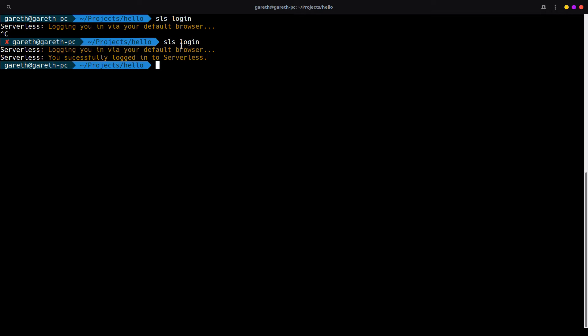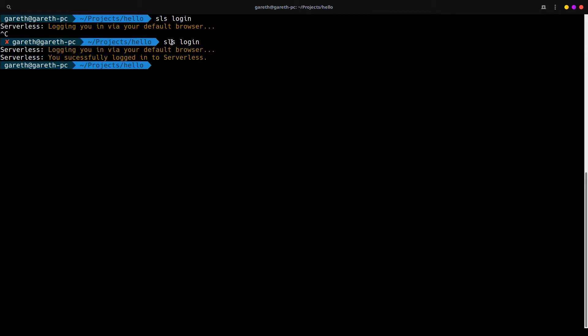When I used serverless login previously, it opened up my default browser for me to register my new account, and then it should have come back with a successfully logged in message. If not, just use SLS login again now that we've finished registering. Log in and make sure you select the correct account that you created previously. And now we should be logged into our serverless account on our command line as well.